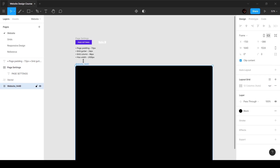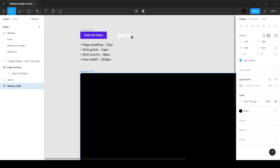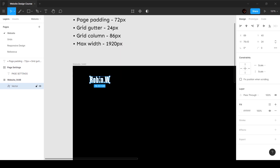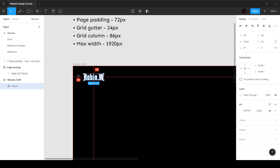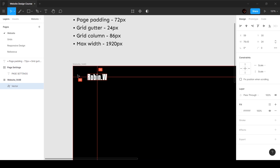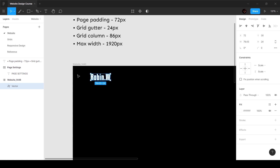I'll turn off the grid as well. Now the first thing is the logo — let's bring in the logo. You want to define the height and width; in this case the height is 24 and the width automatically adjusts to maintain the ratio. We want it on the left side of the screen, 72 pixels away from the left, so hold down Shift and use the arrow keys to move it — 72 pixels. Perfect.